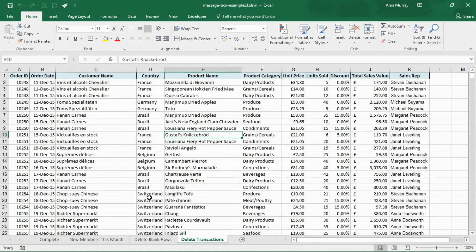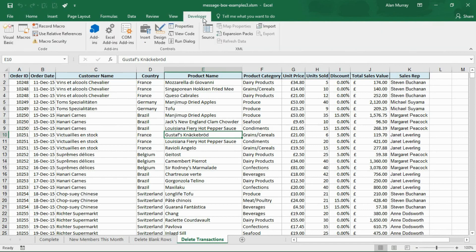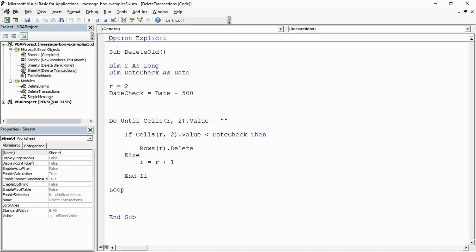Now this is when the msgbox function really starts to get useful, when we can add buttons to it and use them to ask a question of the user and capture their response. We get the user to make a decision as to how the macro proceeds from this point onwards. I have a list on screen and if we go into the visual basic editor, a macro that deletes any records that are over 500 days old.